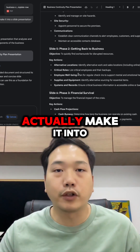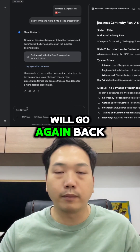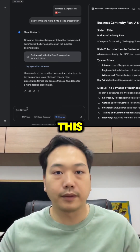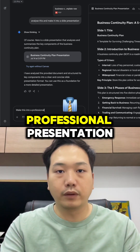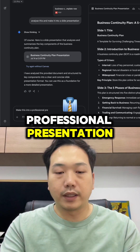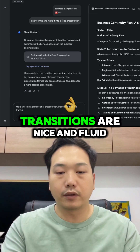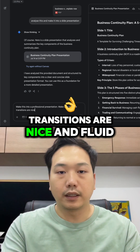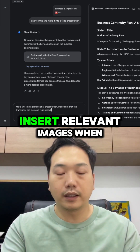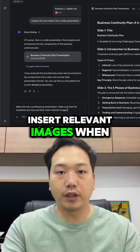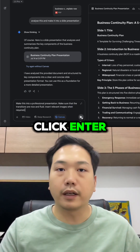The question now is how can I actually make it into a presentation? What I will do is go back to the chat box and say: make this into a professional presentation, make sure that the transitions are nice and fluid, and insert relevant images when required.